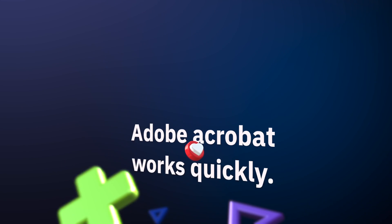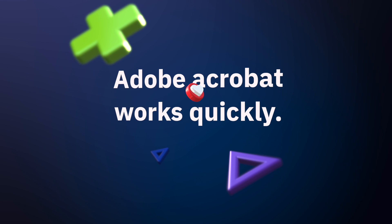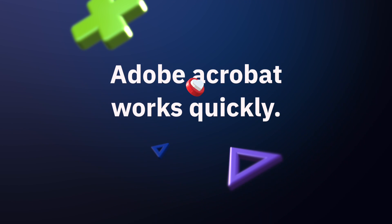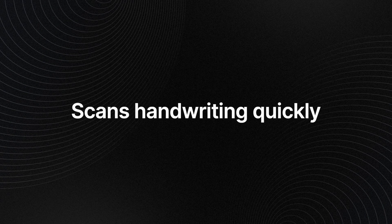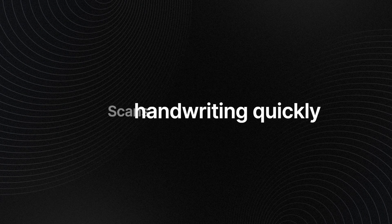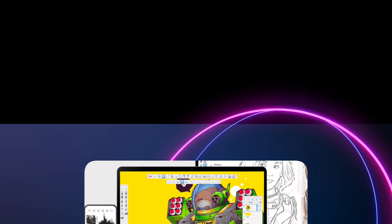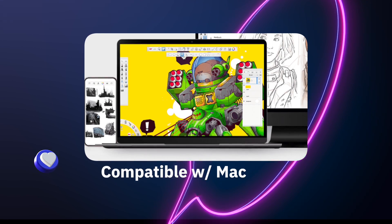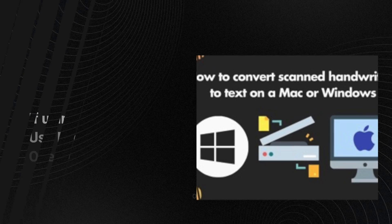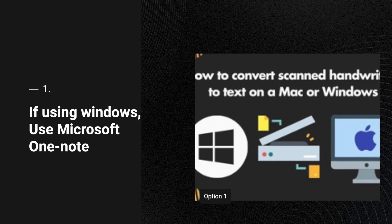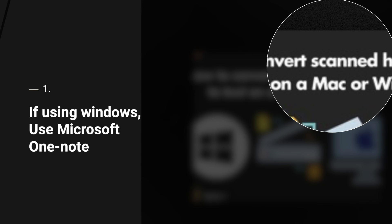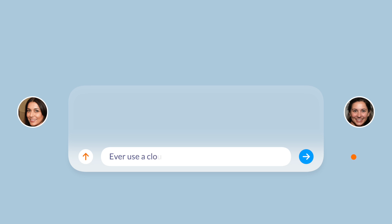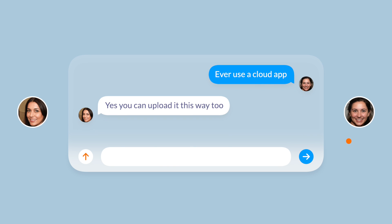The best way to turn handwritten writing from a picture into digitized text using a MacBook is by using the Adobe Acrobat or Prisma apps. This is a great quick way to scan handwriting to text, and these apps are compatible with Mac. If you're using Windows, you can do the same process using Microsoft OneNote. You can start by using a phone camera or an image you've already taken and send it to your MacBook or Windows computer using a cloud app such as Google Drive.